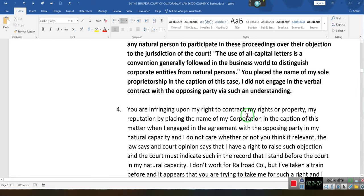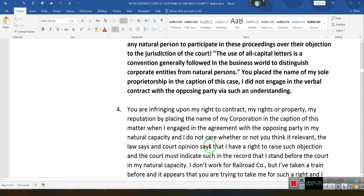You are infringing upon my right to contract, my right to property, and my reputation by placing the name of my corporation in the caption of this matter when I engaged in an agreement with the opposing party in my natural capacity. This is regarding a contractual dispute. The law says and the court's opinions say that I have a right to raise such an objection, and the court must indicate in the record that I stand before the court in my natural capacity.